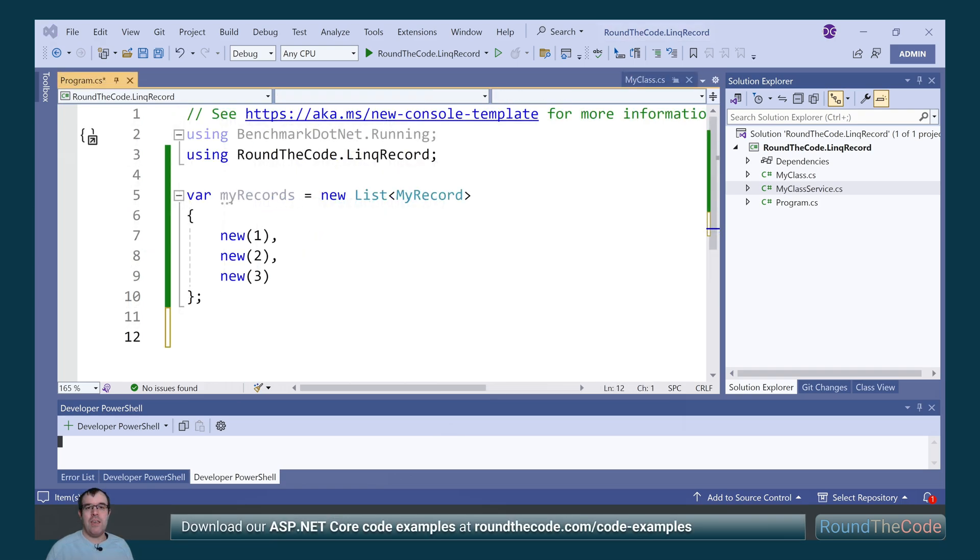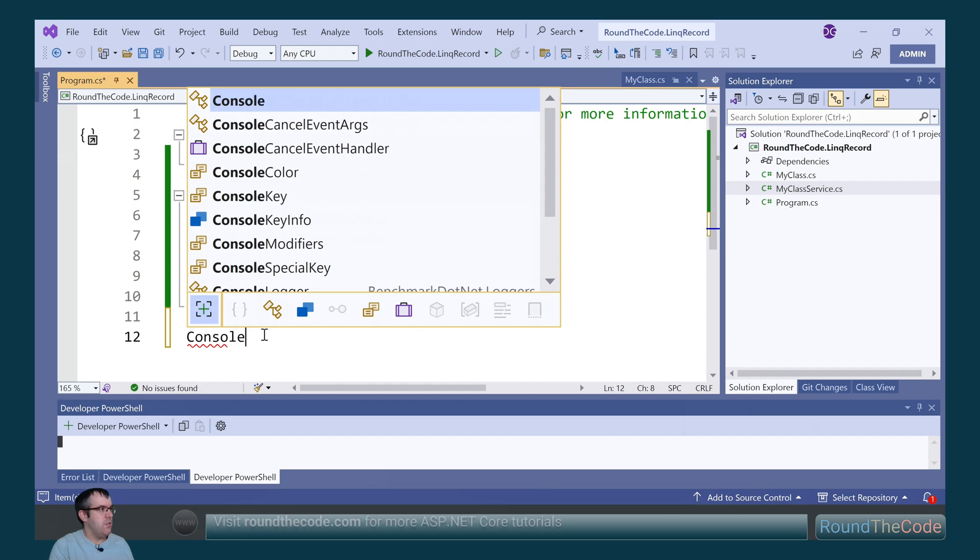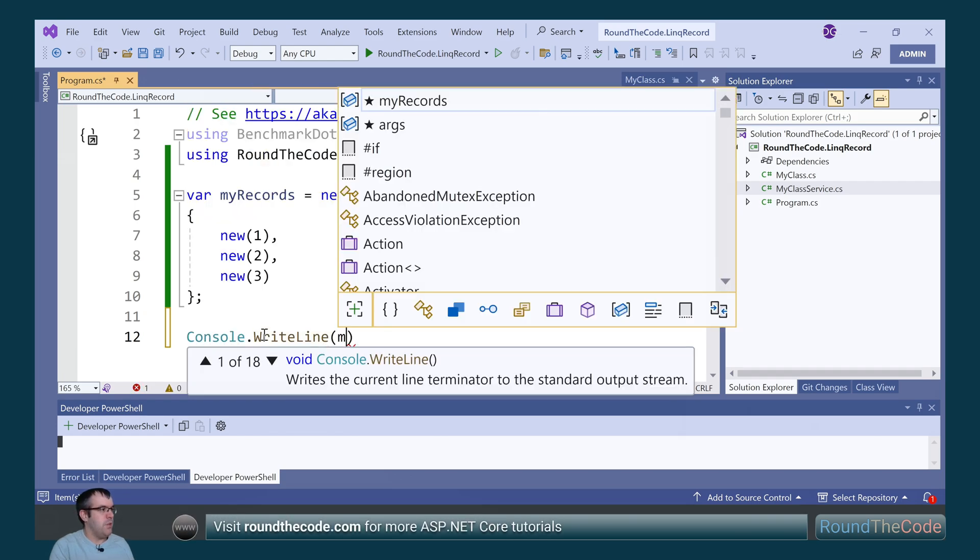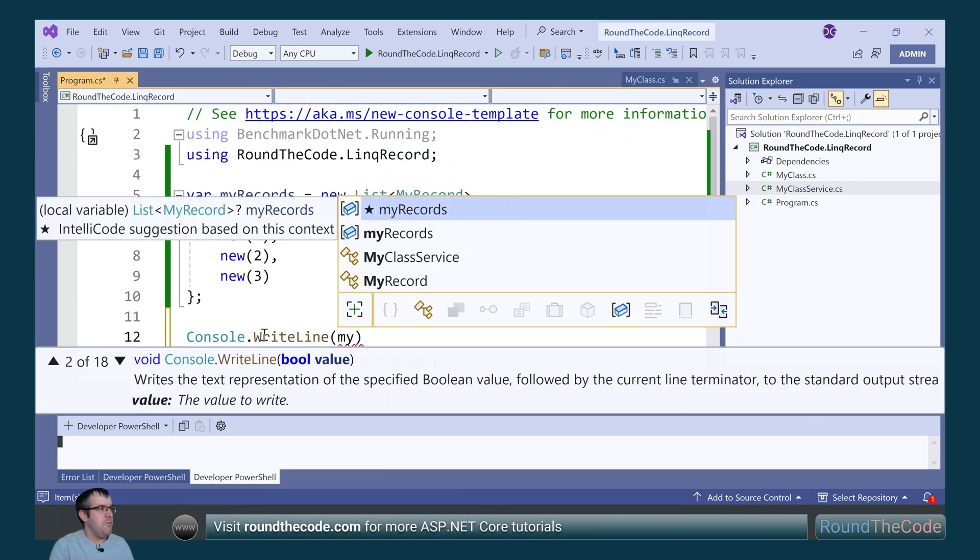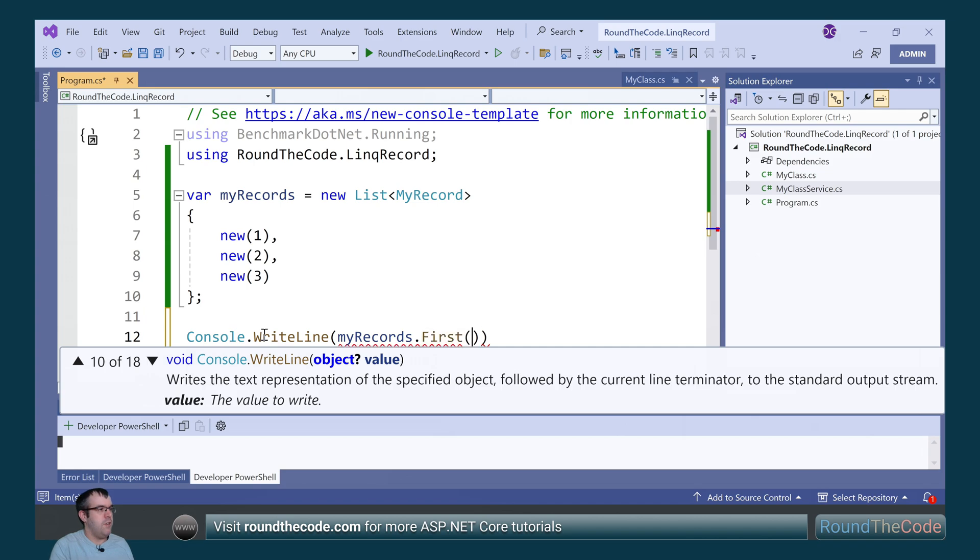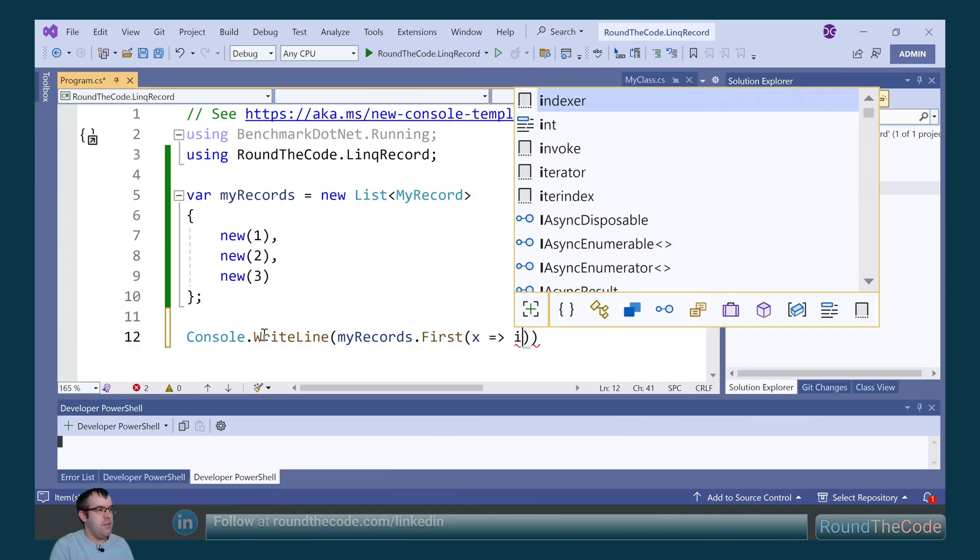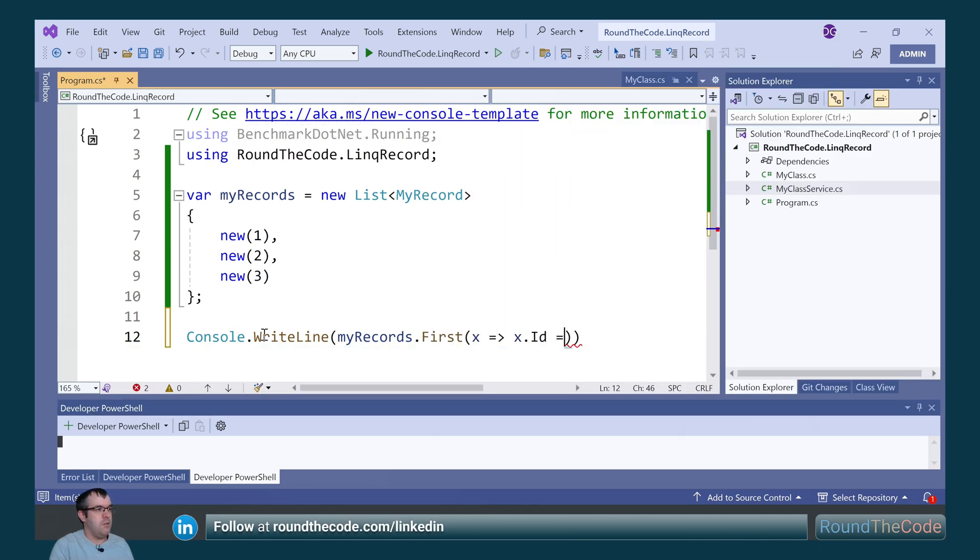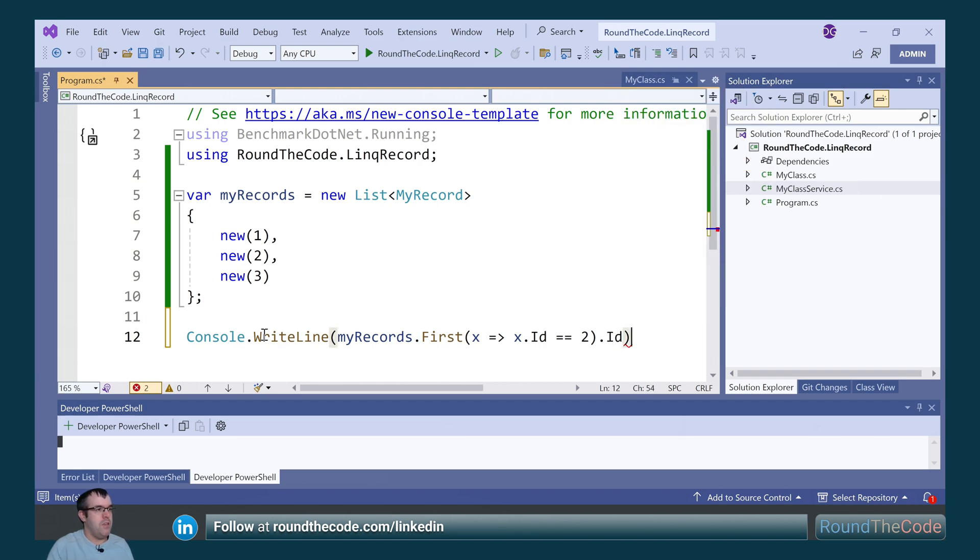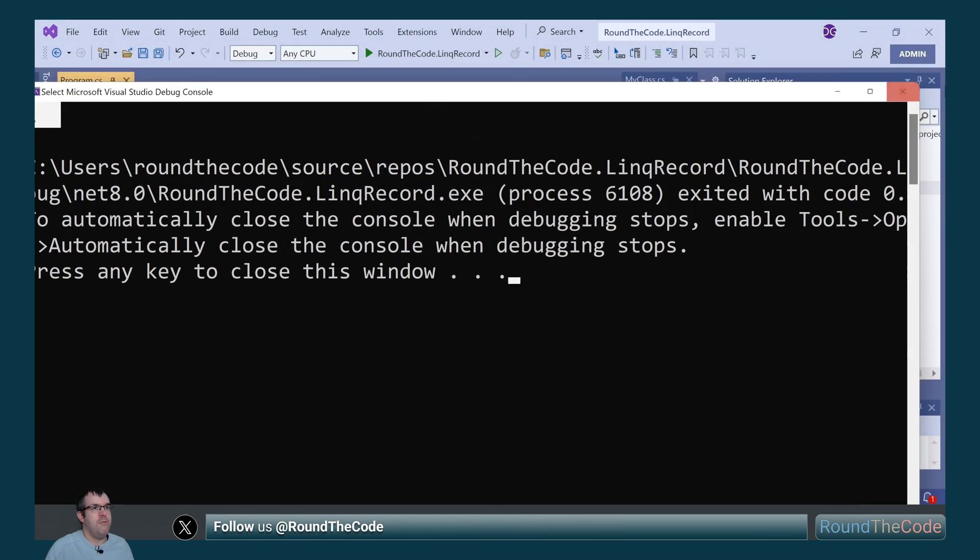We want to get one record and there's a few ways we can do this. The first way is to use the first method. So we're going to output it to the console. We're going to call MyRecords.first and then we're going to get the ID of 2. And then to the console we're going to print the ID. That has outputted 2 for us.